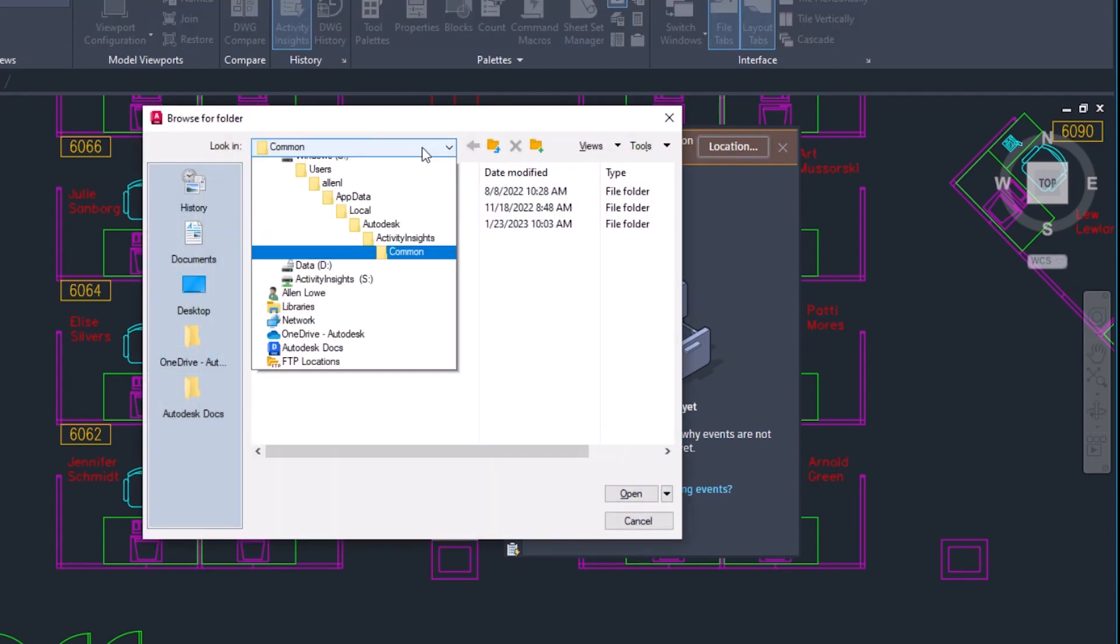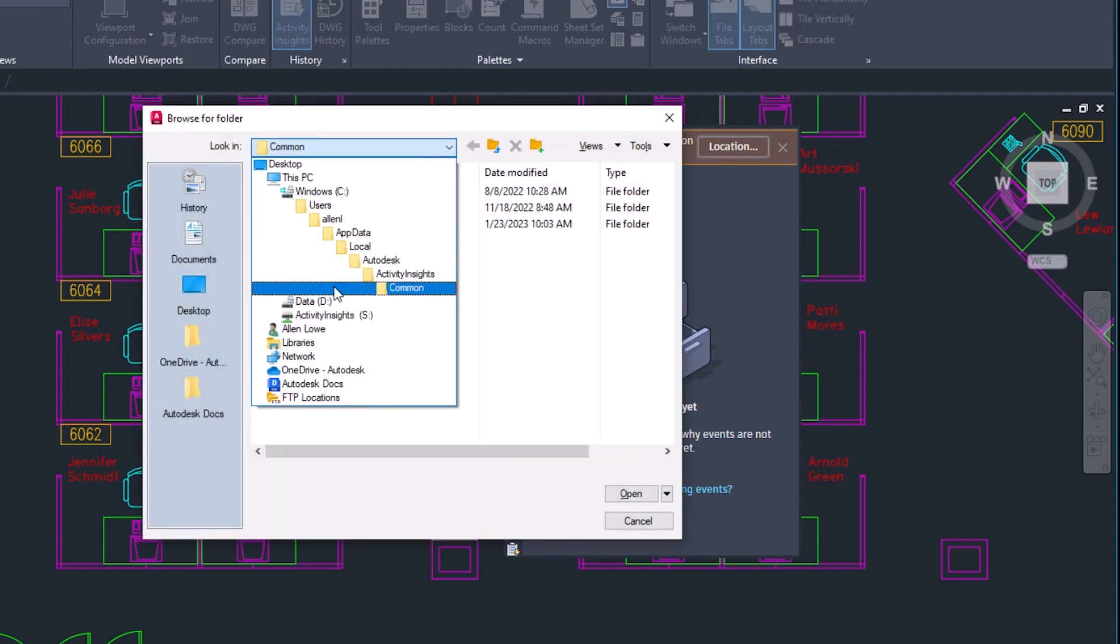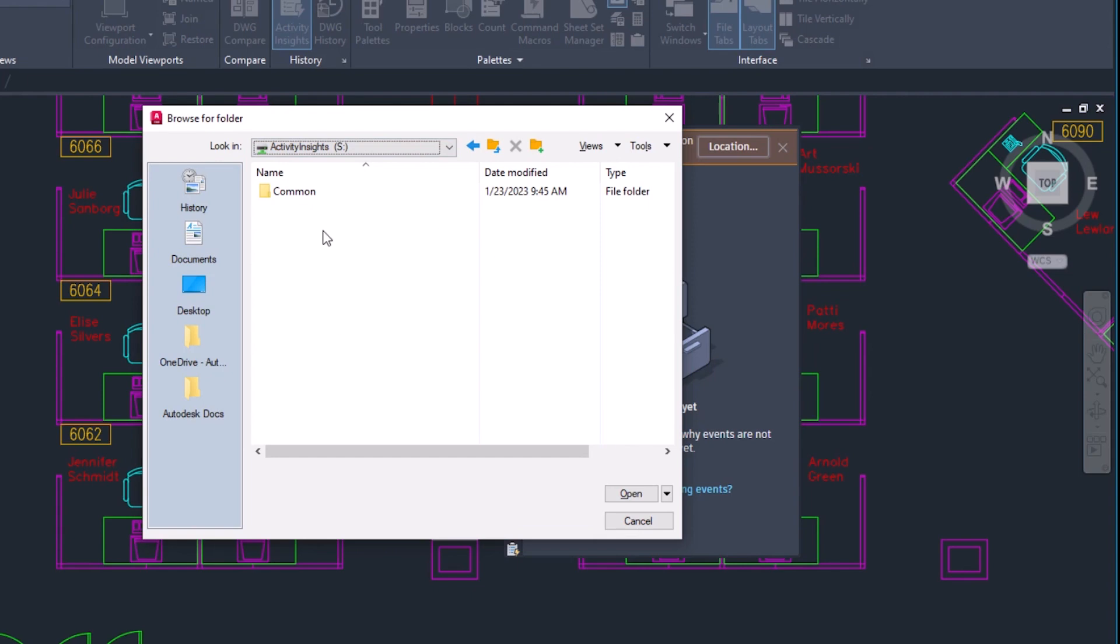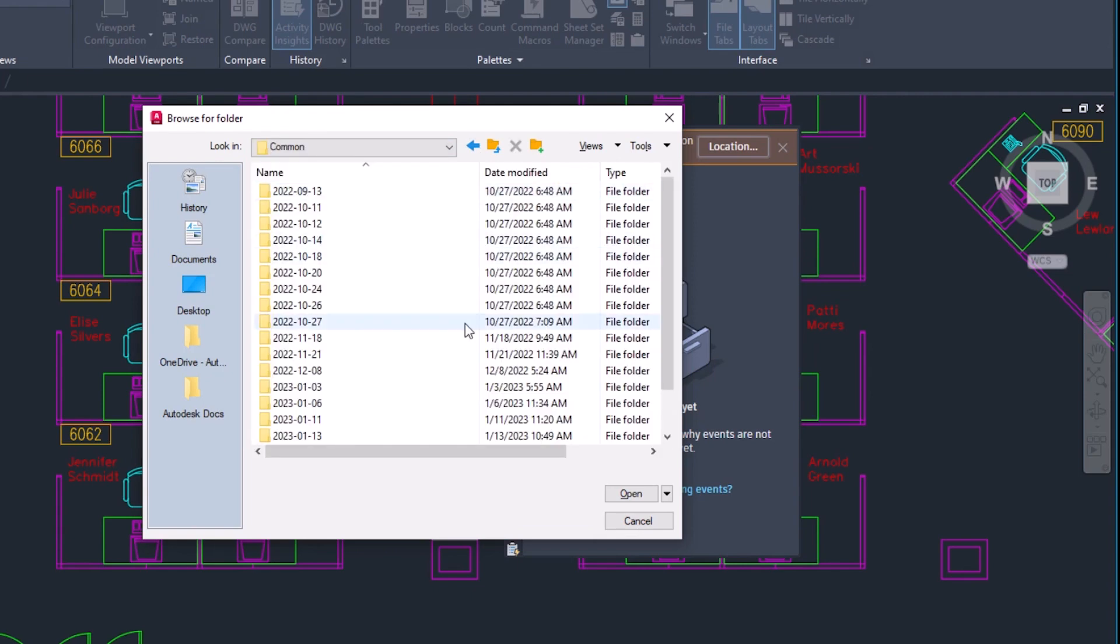It's recommended that the database is set to a shared location so that all drawing activity is logged no matter who's working on a drawing.